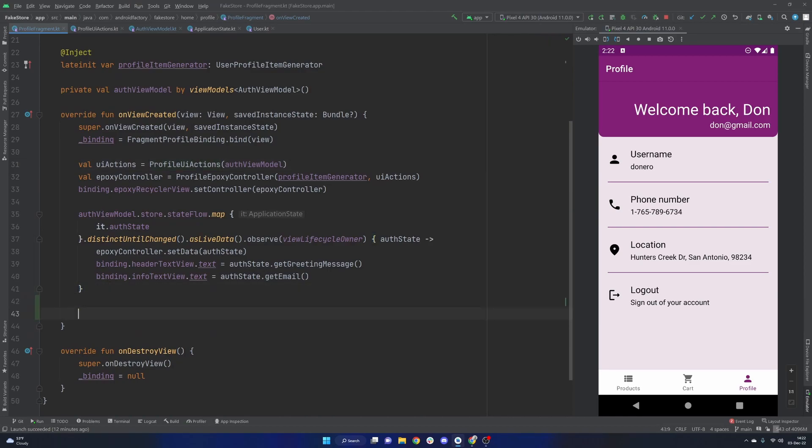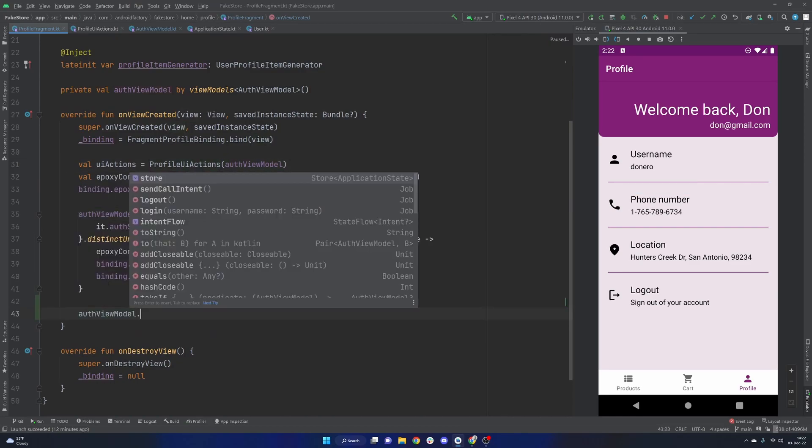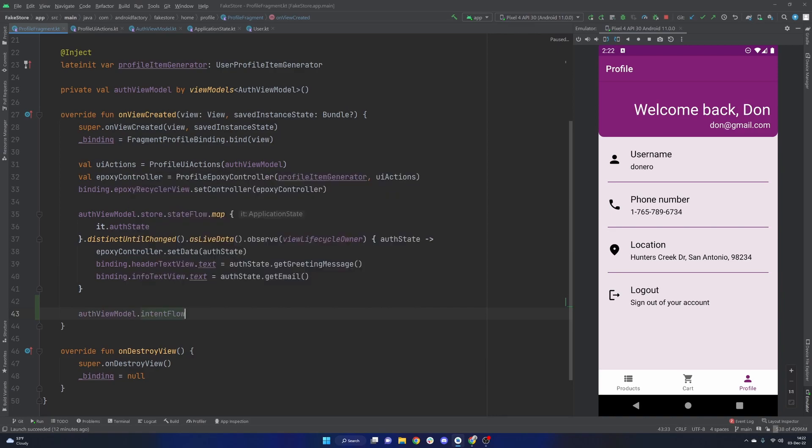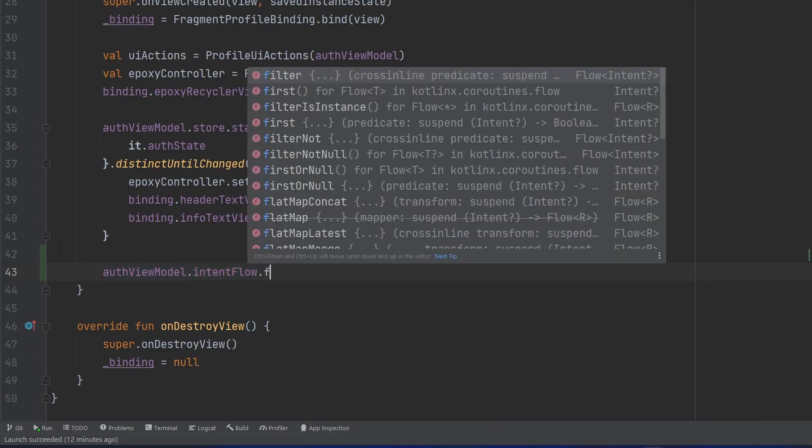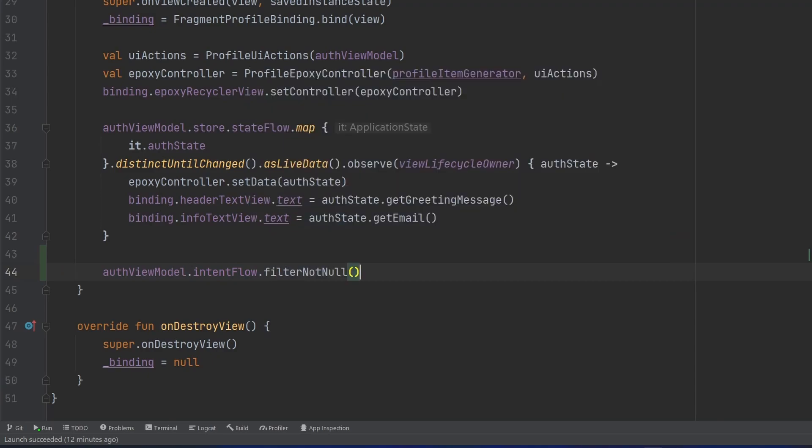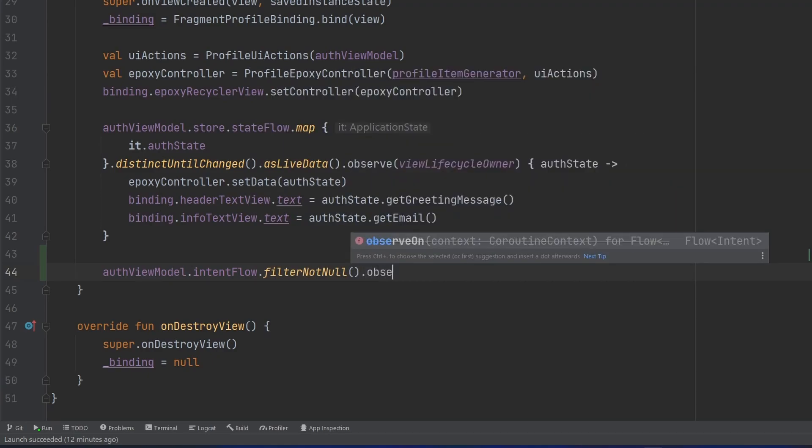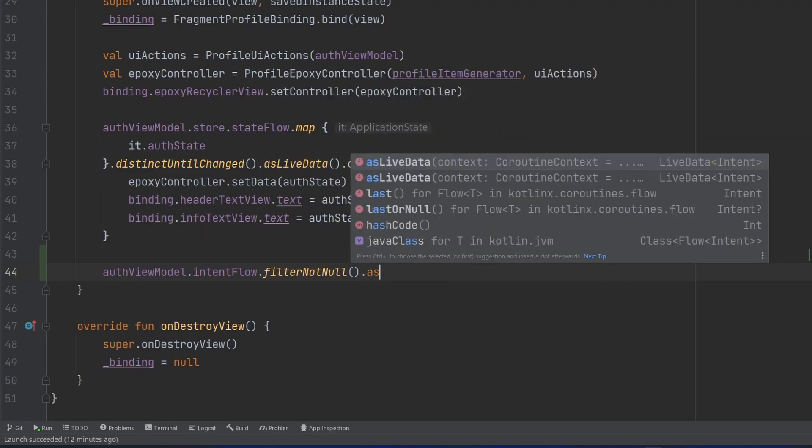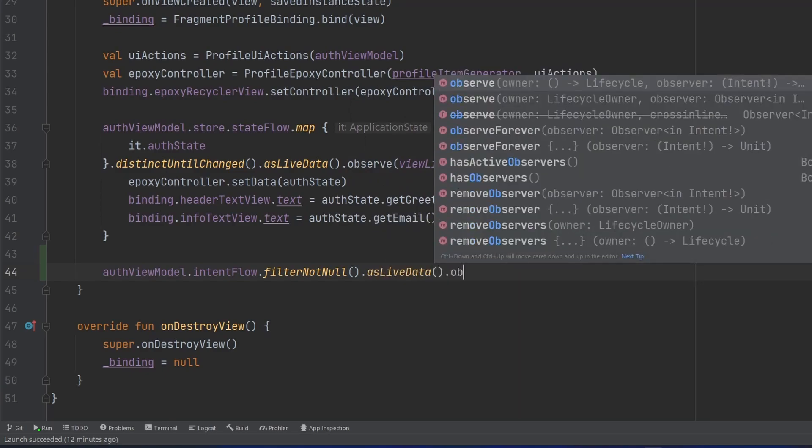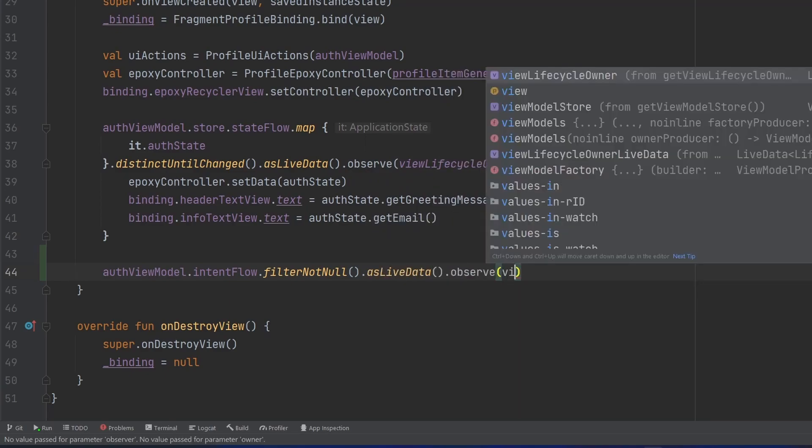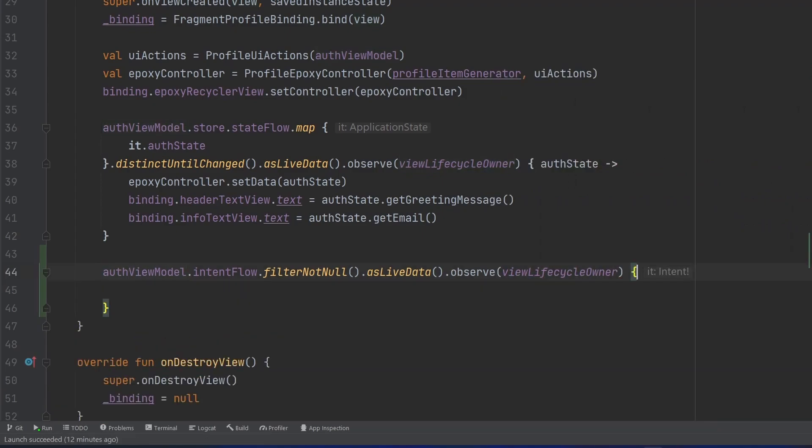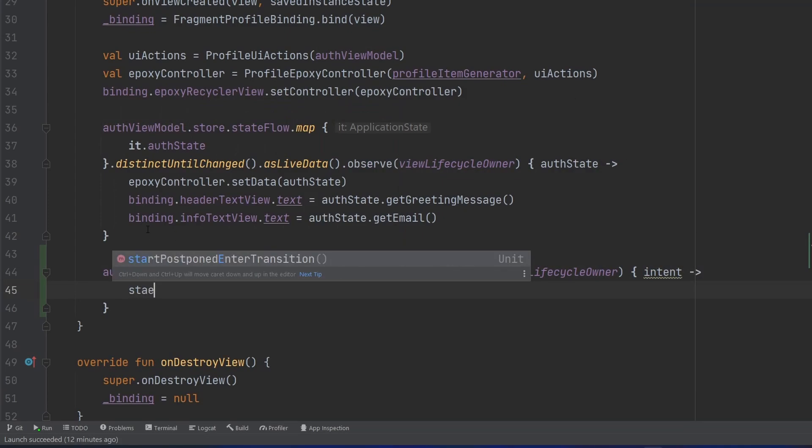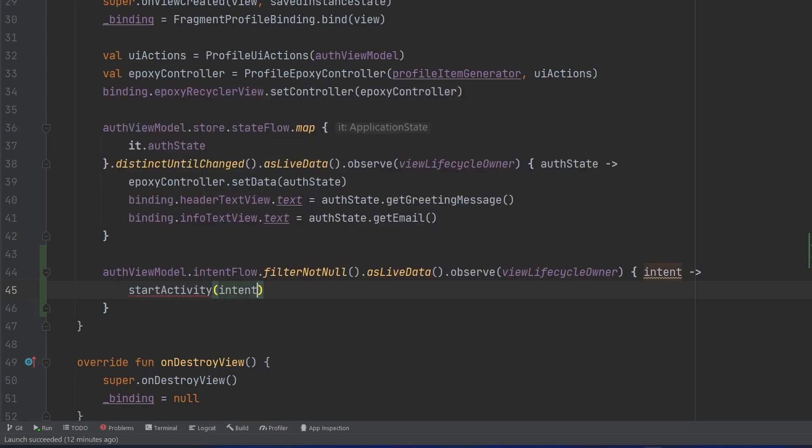And then at our fragment level, we just simply have to listen to that. So we will say our authViewModel.intentFlow. Now, if we see here, this is a state flow of intent question mark, a nullable intent. So what we can do here is we can say filterNonNull.asLiveData, and then observe here, we'll attach our view lifecycle owner. And then we have our intent at this point, then it's very straightforward. All we have to do is call startActivity with intent. And we're all good here.